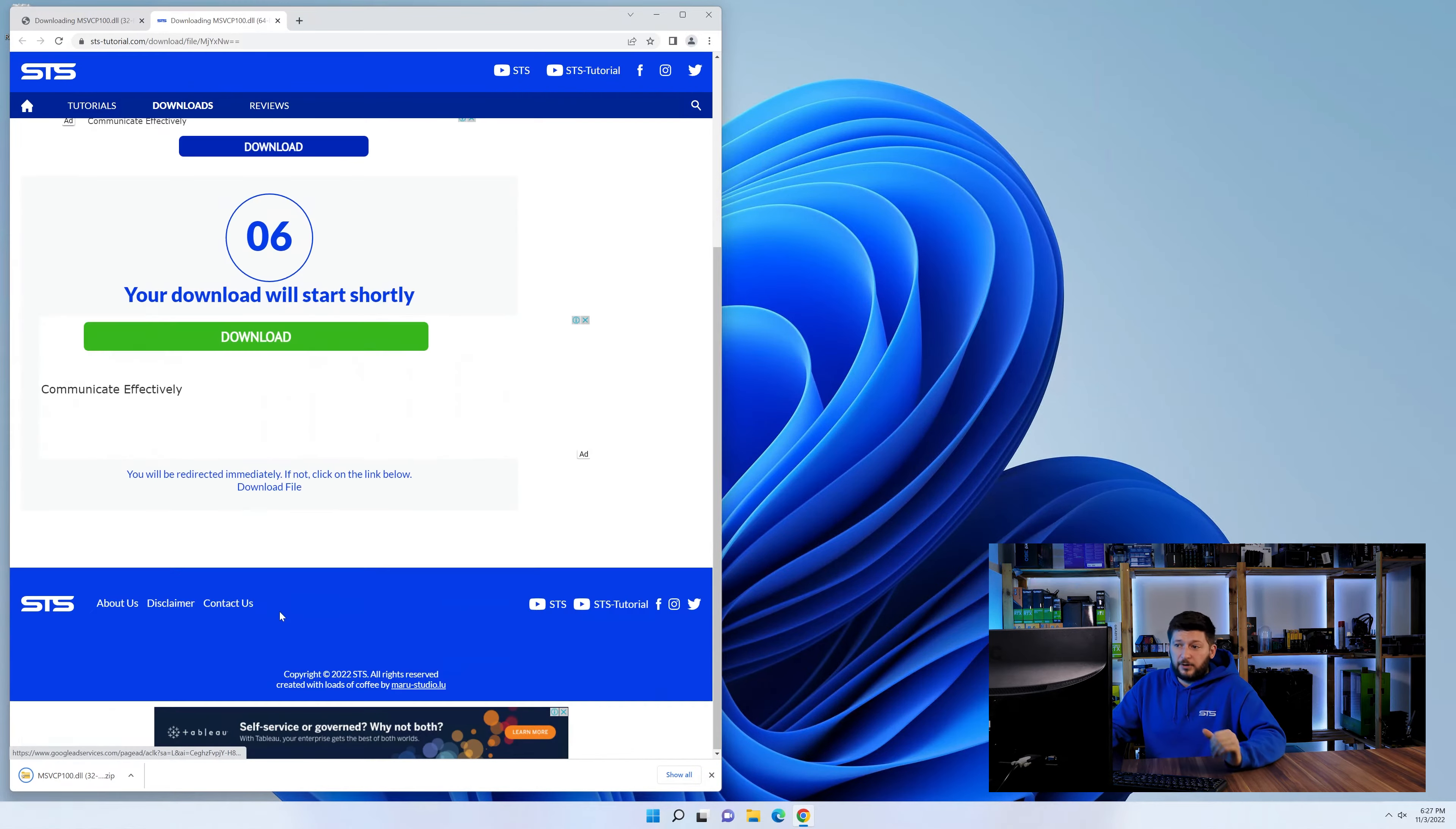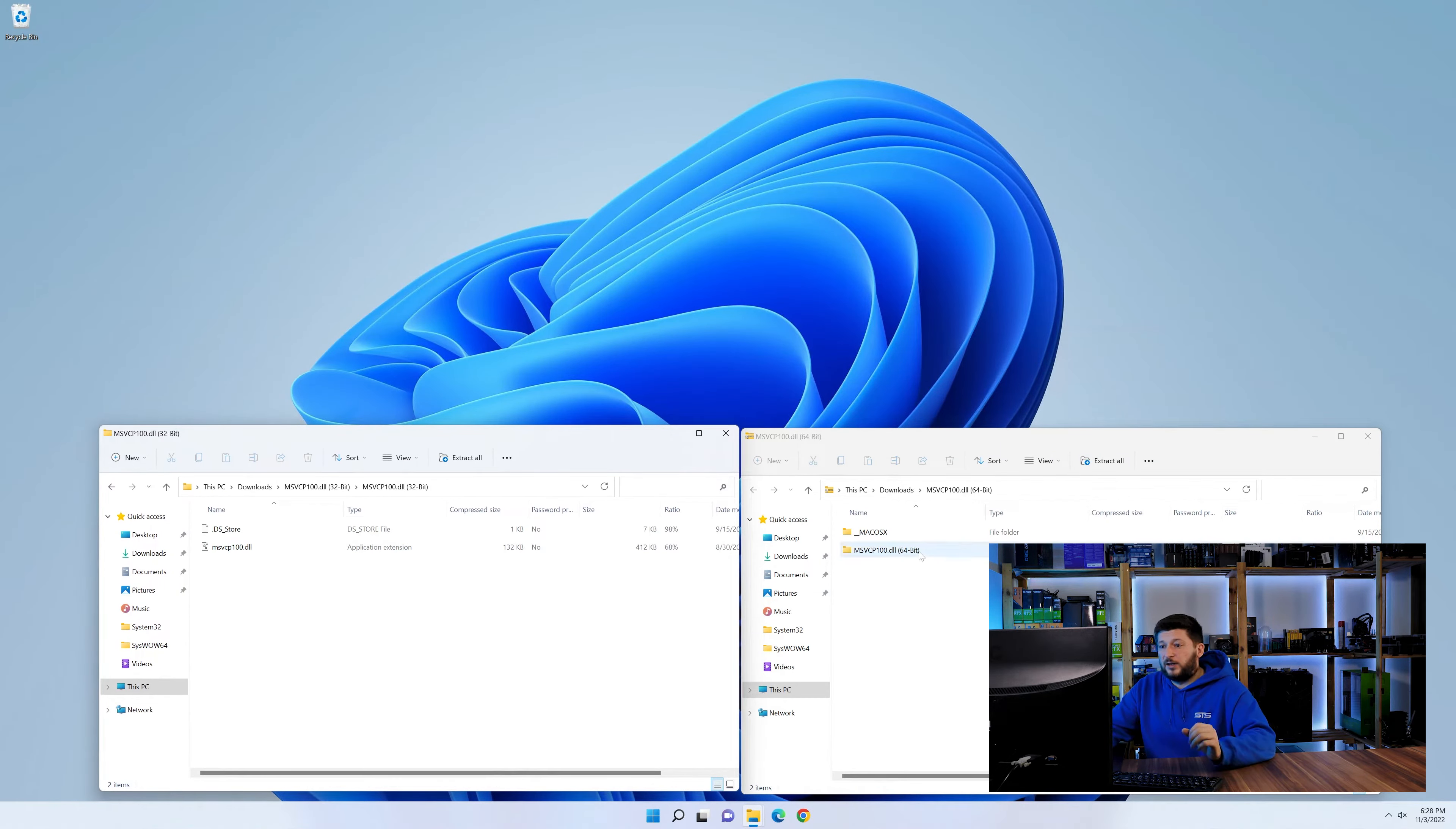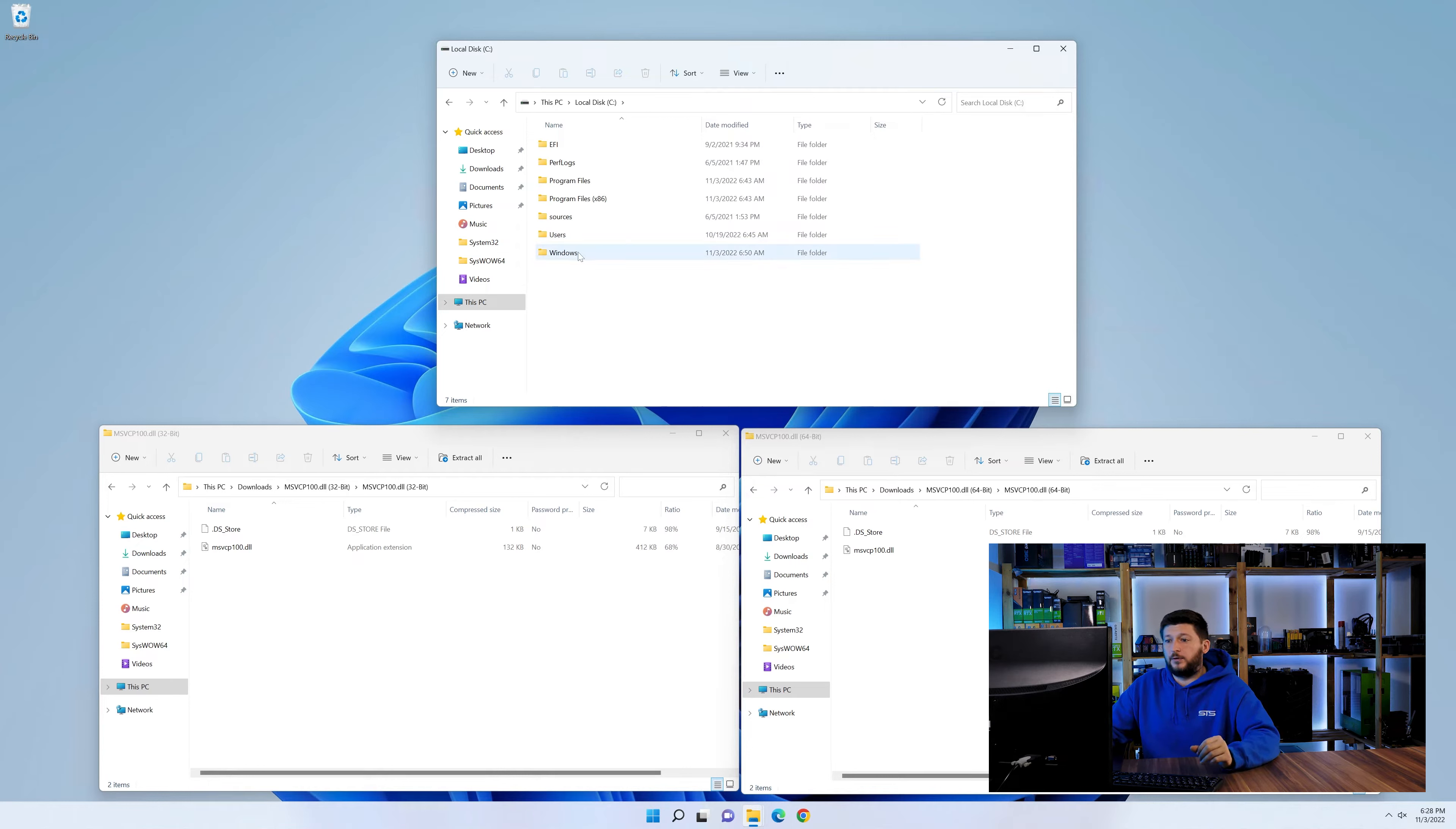After downloading the files, we can open them up and keep track which is which, because both the 32 and 64-bit have the exact same name. Now, we'll need to open our Explorer and head over to our main PC, then into the C drive, and then into the Windows folder.